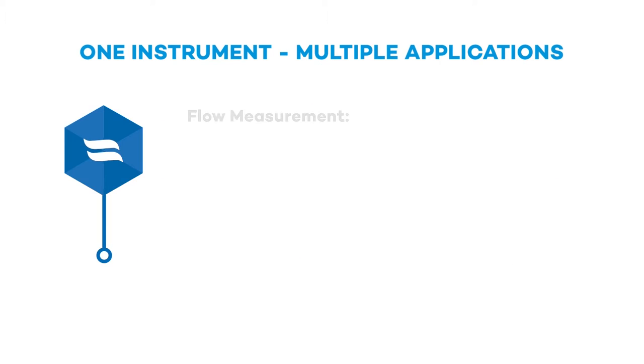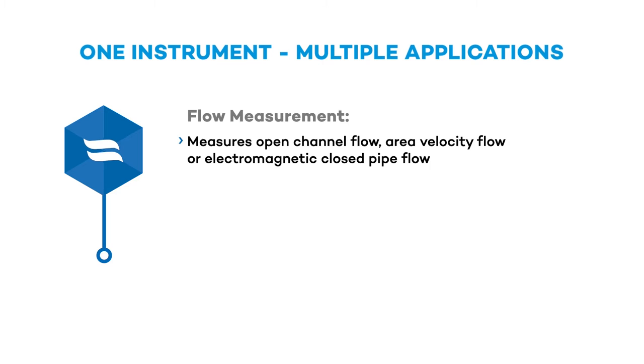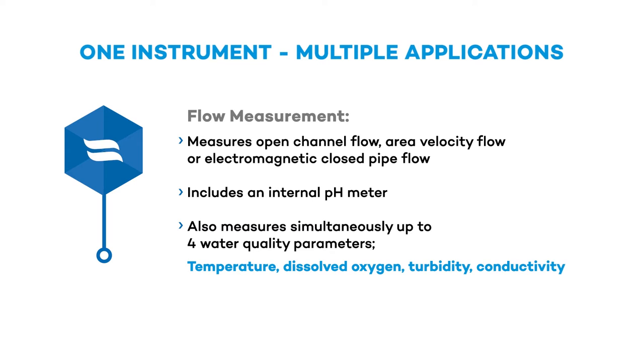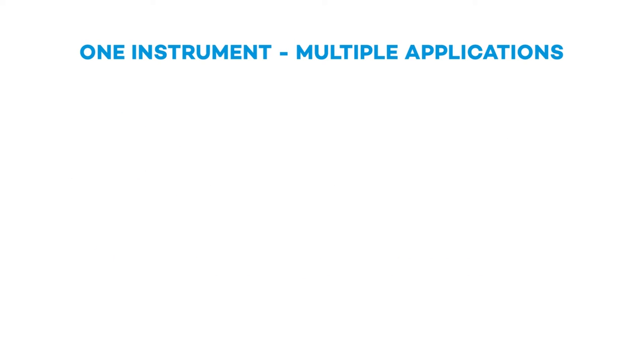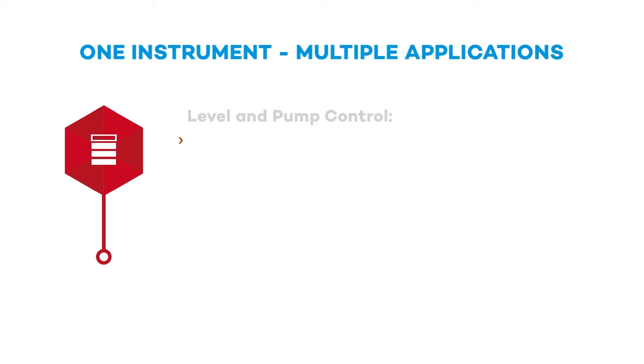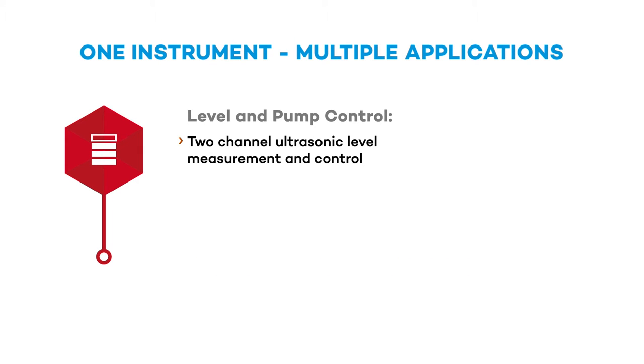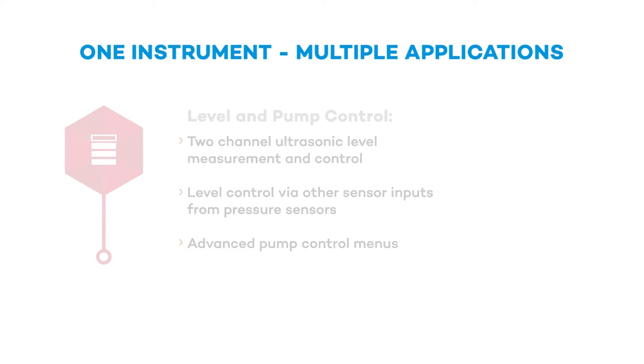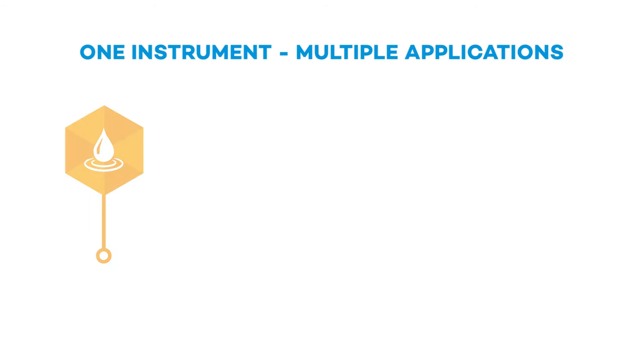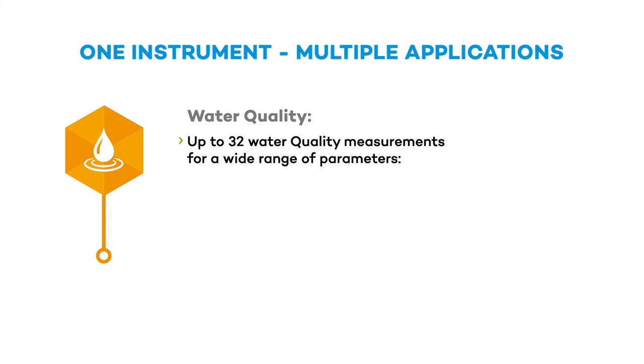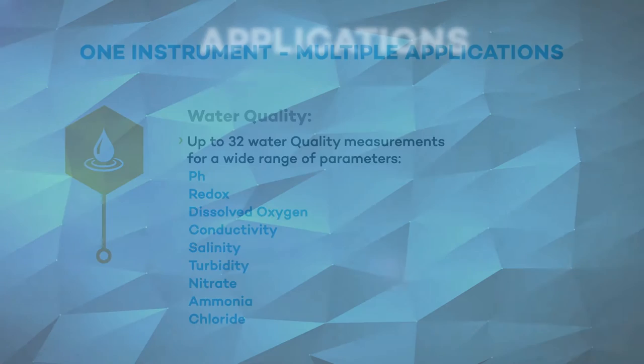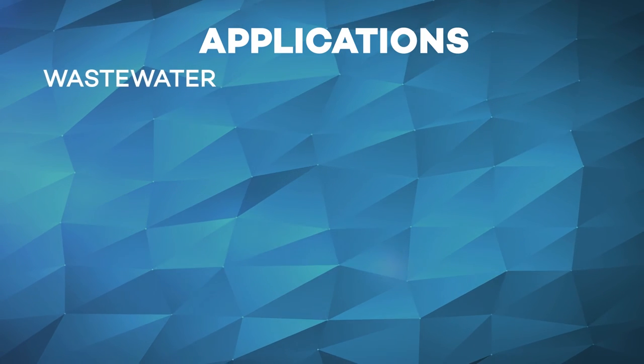Flow measurement. Level and pump control. Flow measurement. Water quality. Applications.